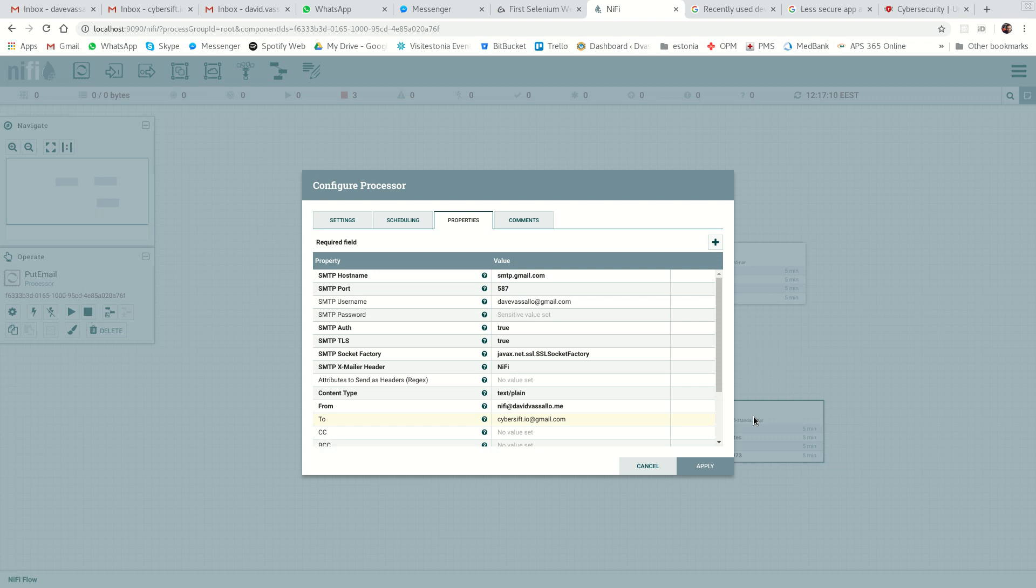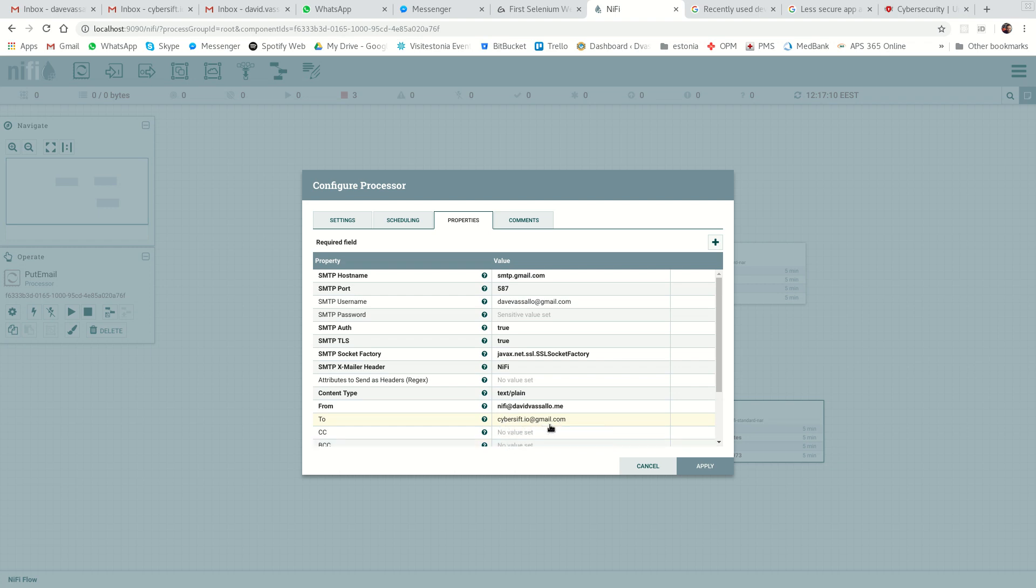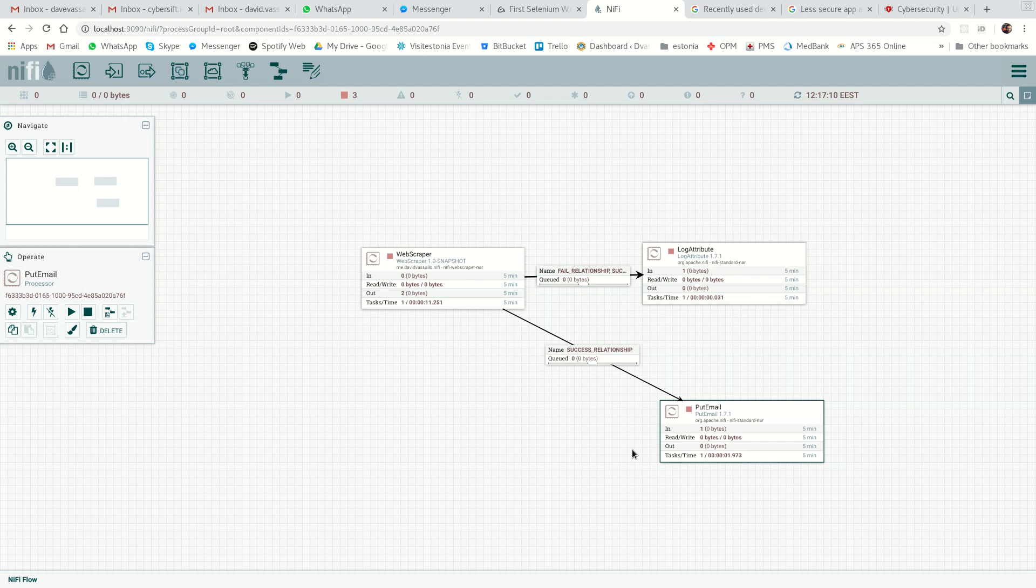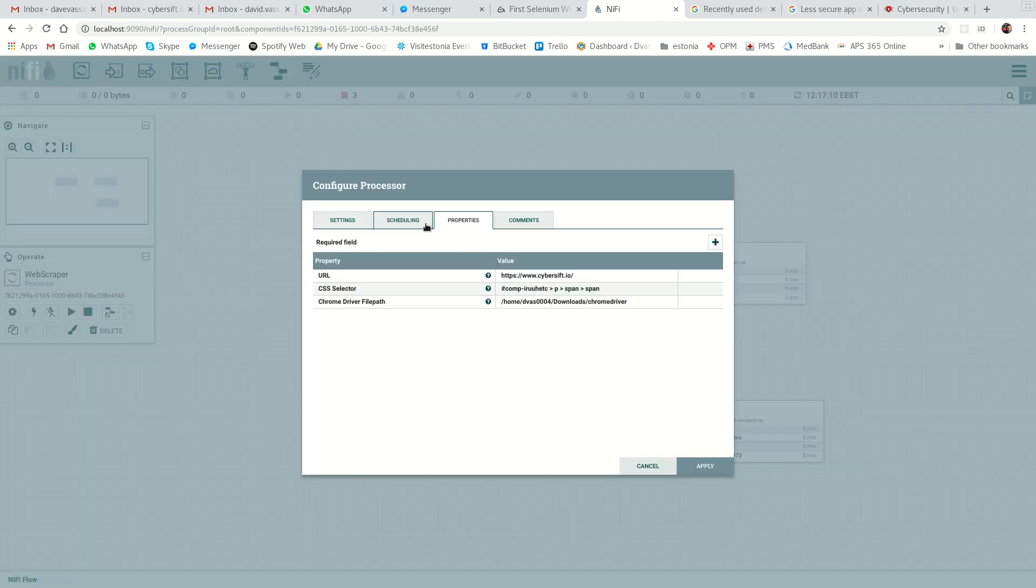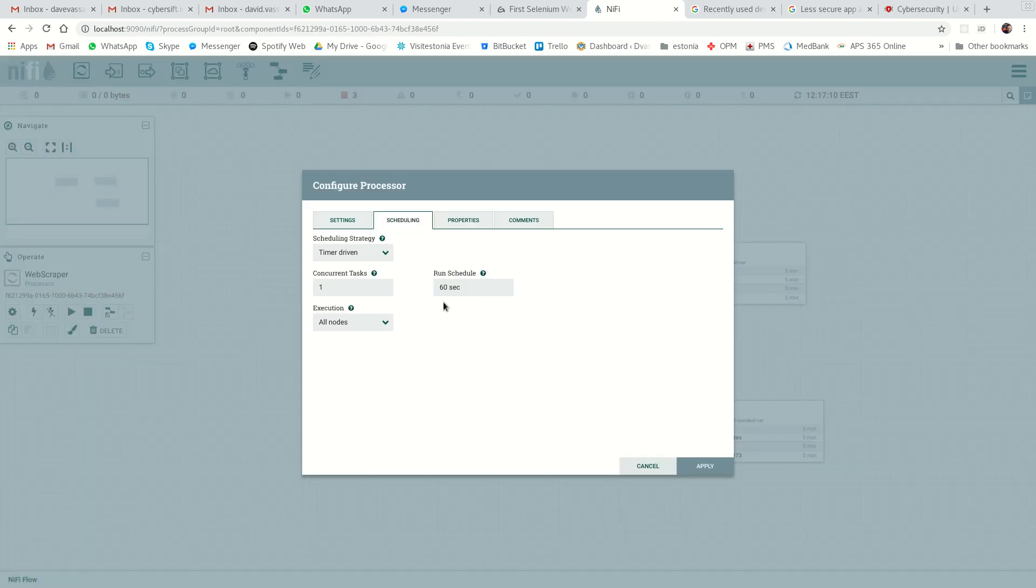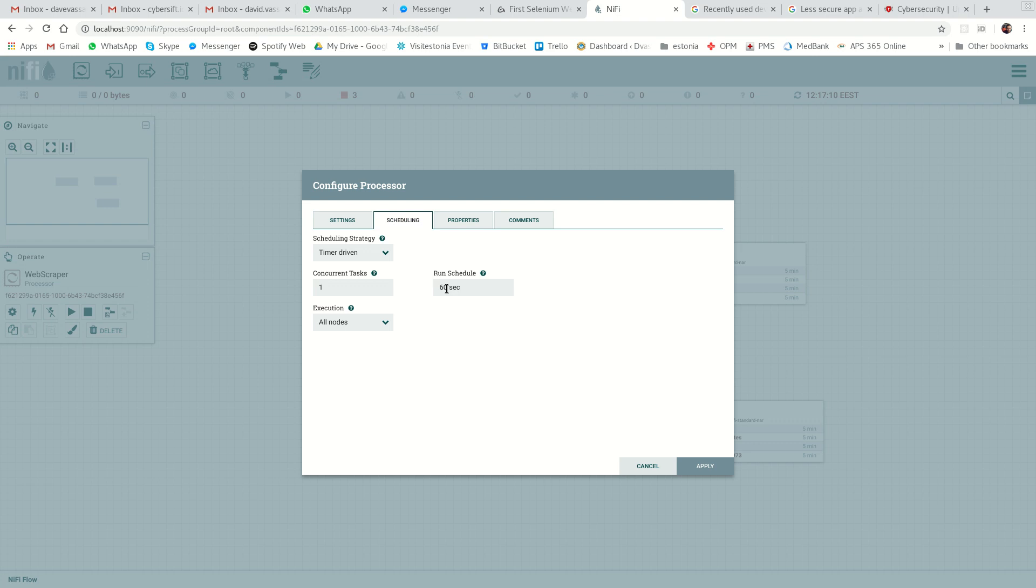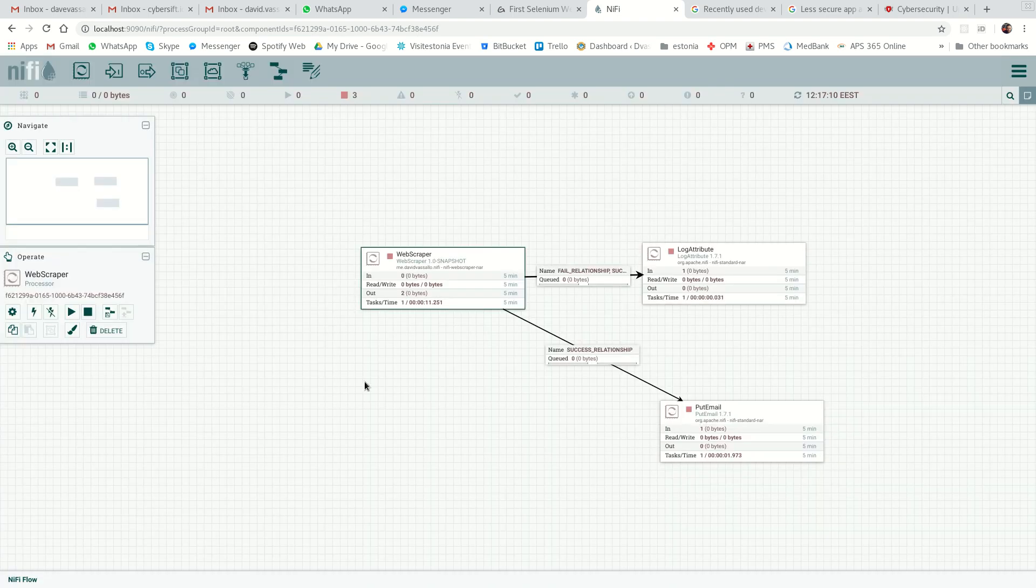This is a standard NIFI processor. I filled in the Gmail stuff and we're going to send it to cyberswift.io@gmail.com. Let's say, for example, we're going to run this every 60 seconds. This could obviously be every minute, every day, whatever you want. So we'll just do that.